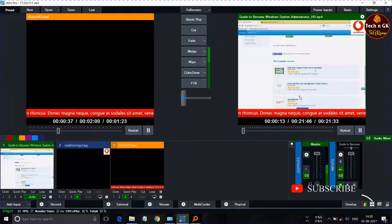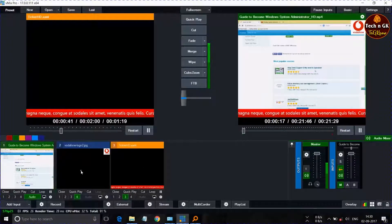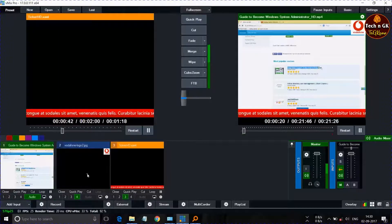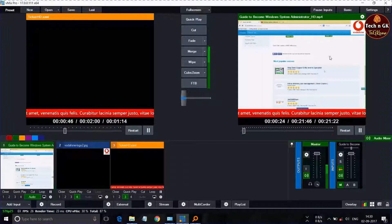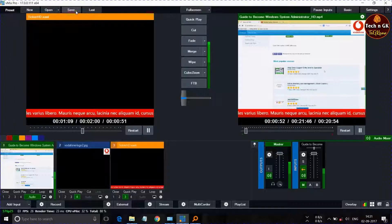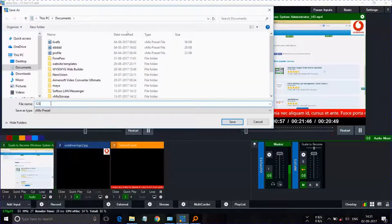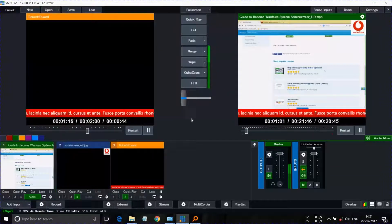We can see all three elements — video, logo, and ticker — are ready to use in our output stream. We can save this profile to directly open this setting next time.